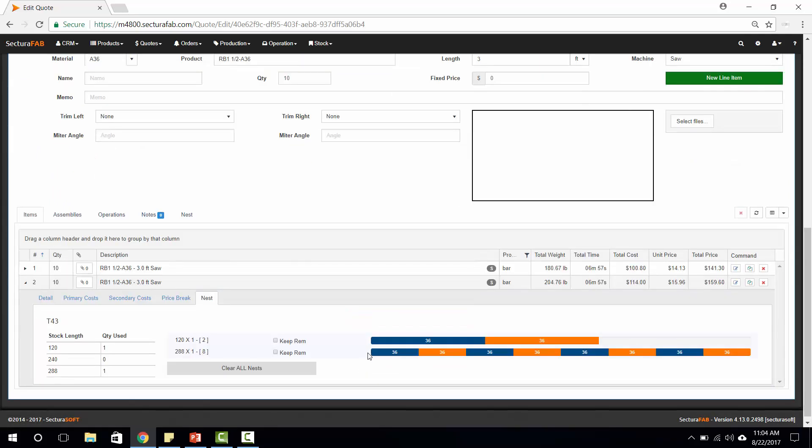What this is going to do is it's going to look at all of our material in stock and tell us how much material that we need, and we can also utilize this as a cut plan.